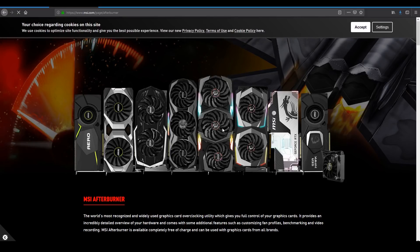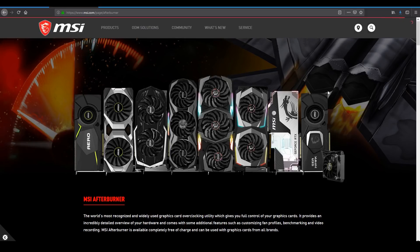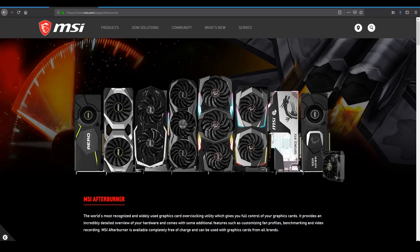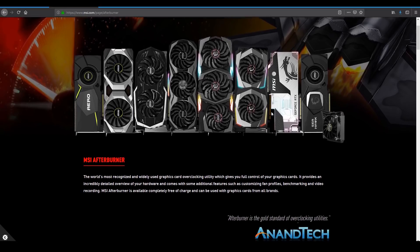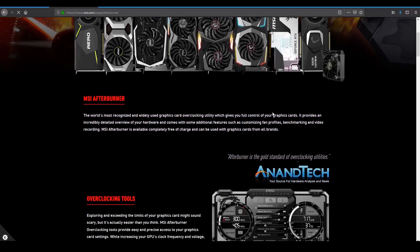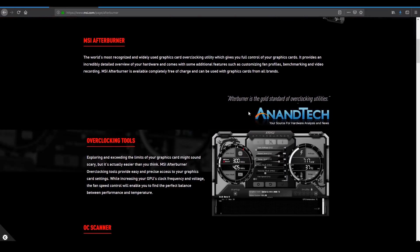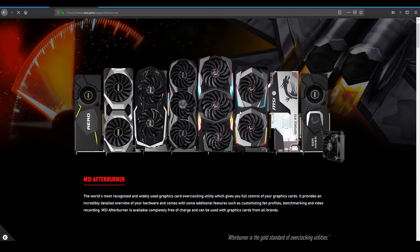I recommend this tool for monitoring FPS, system information, and in-game performance. So let's go ahead and download MSI Afterburner. You can download it even if you don't have an MSI graphics card.